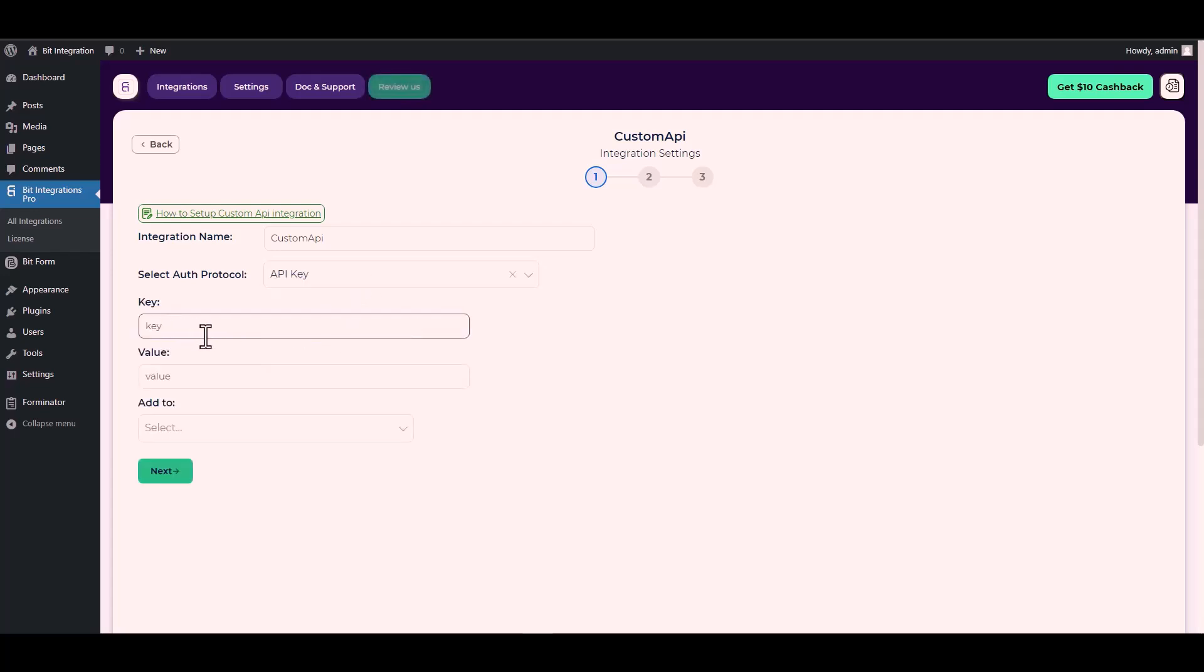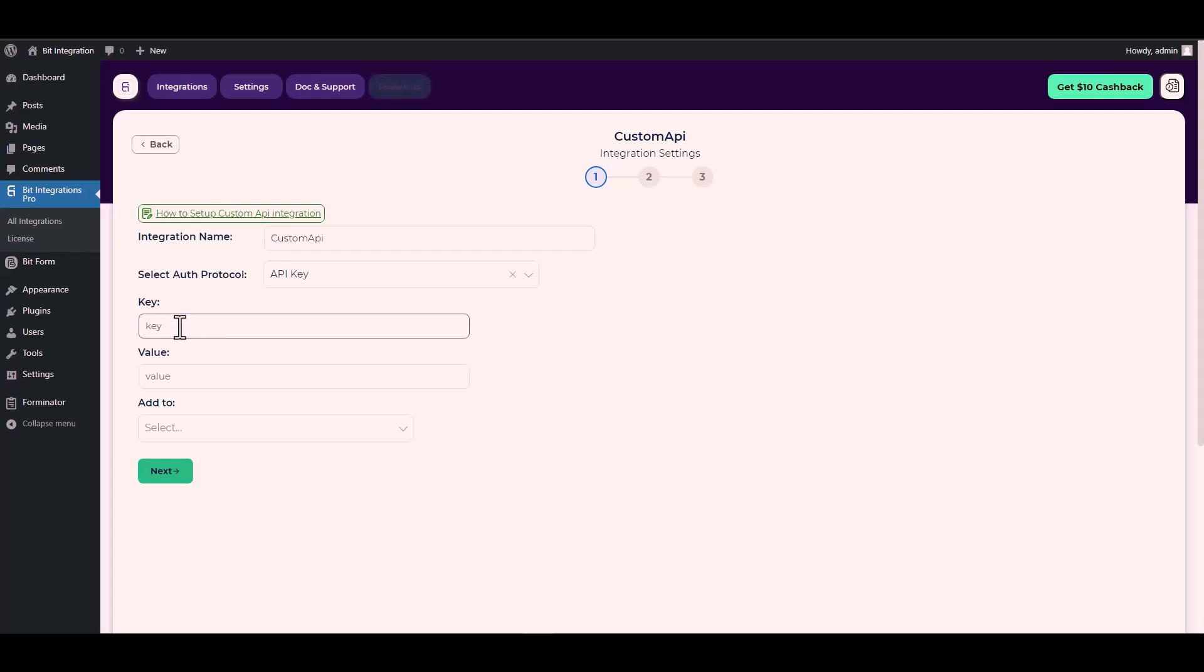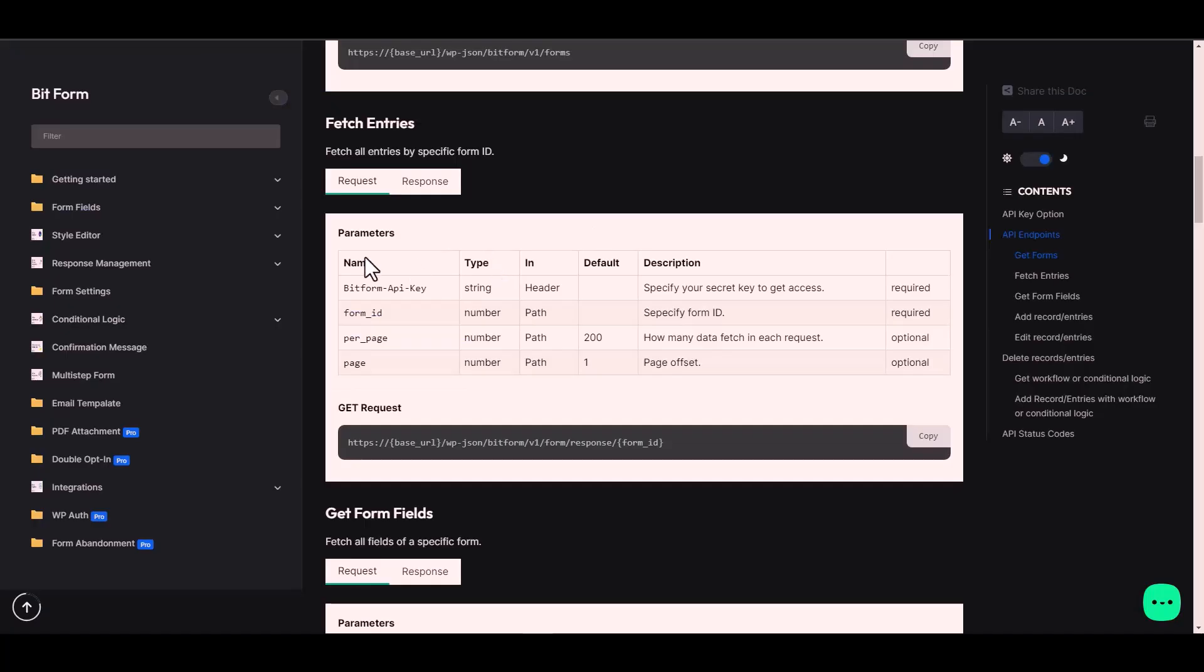Since I used an authentication protocol API key, I will provide it in Bit Form and you can use your preferred platform. For the key and value I will go to the Bit Form documentation. Here is the key under the name, copy it and paste it on the integration site.